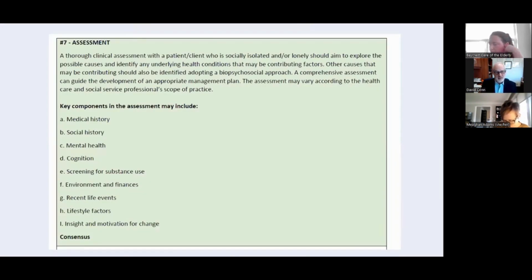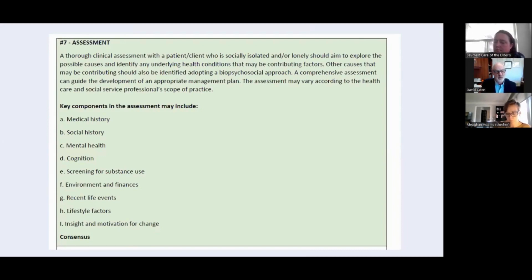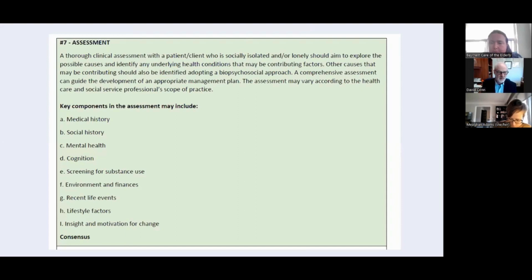As with any guidelines, we highlight the need for a comprehensive assessment. We list the key components that the assessment should include, recognizing that scope of practice varies amongst different health and social service providers. These include medical, social, and mental health histories; cognition; screening for substance use; understanding the environment and financial situation; recent life events; lifestyle factors; and whether the person has insight and motivation for change.